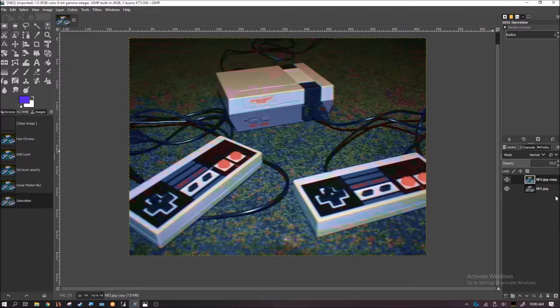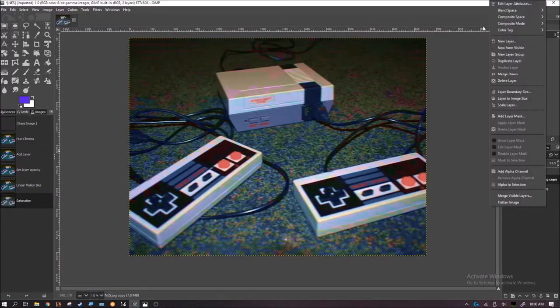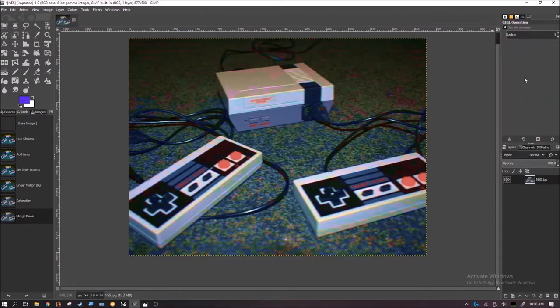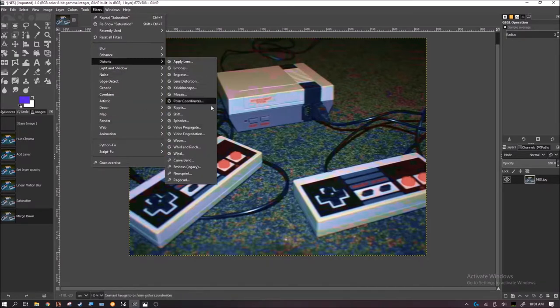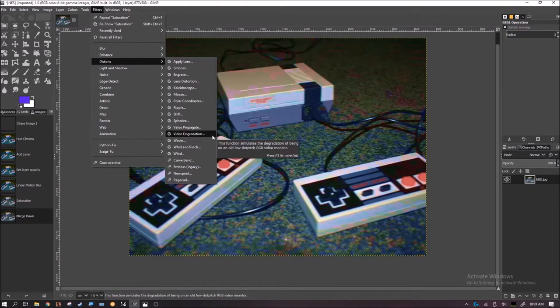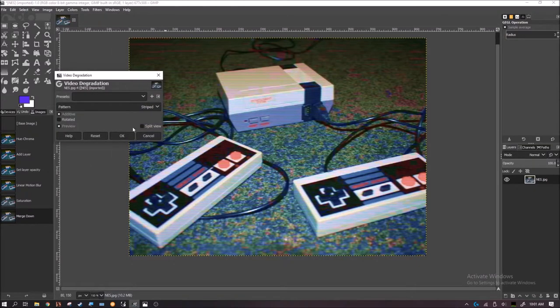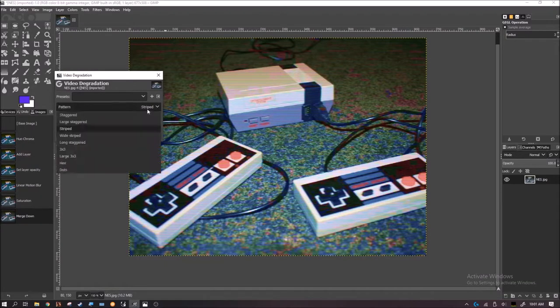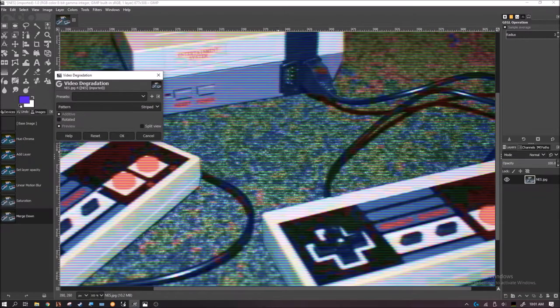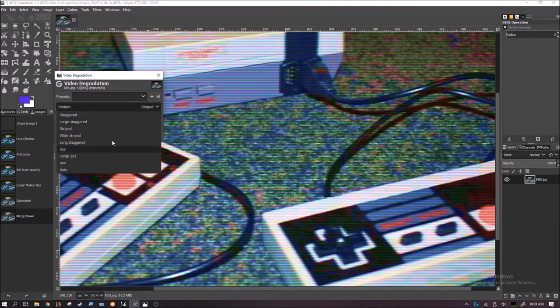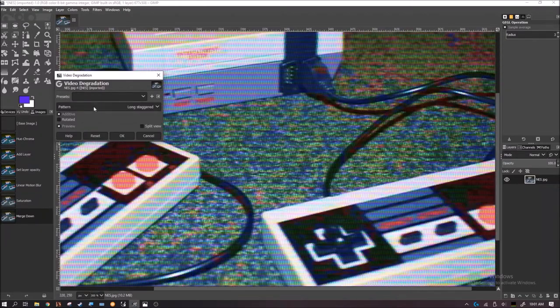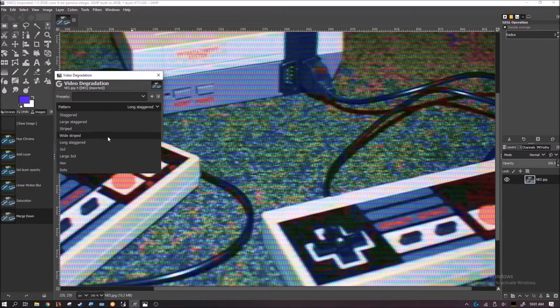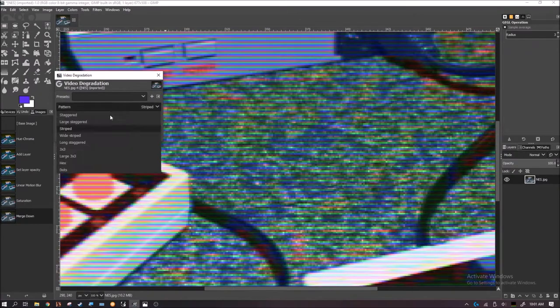Then what I do is take both of the images and combine them. Now you have one image. Then go back up to Filters. You have a ton of options. I find the Stripe is best for the VHS effect.